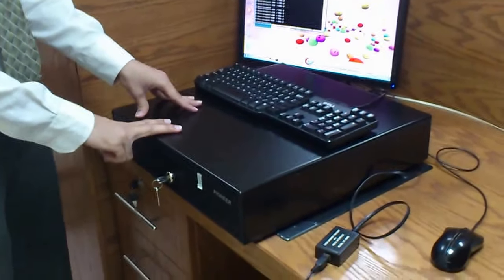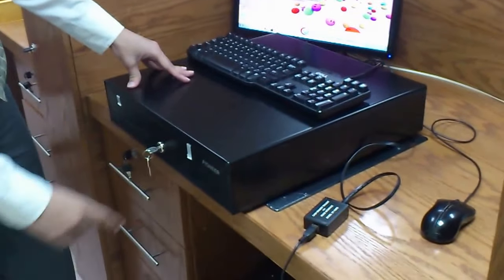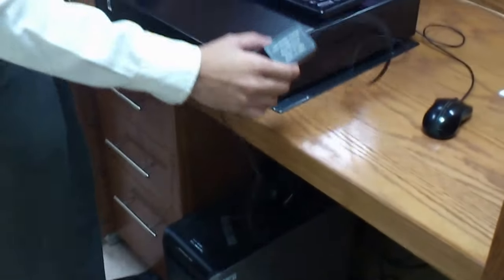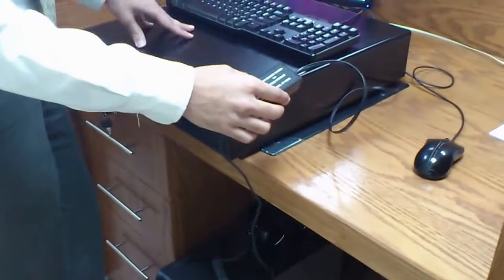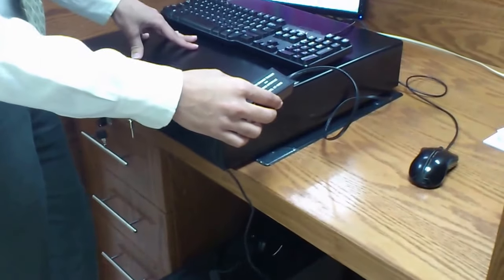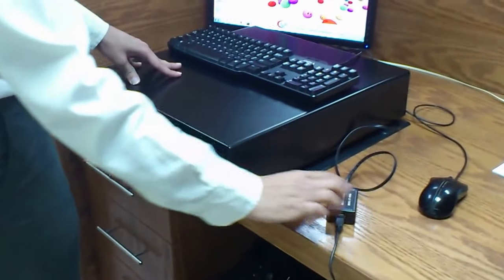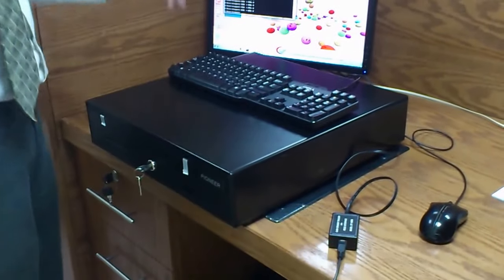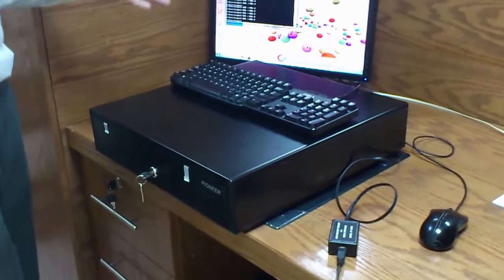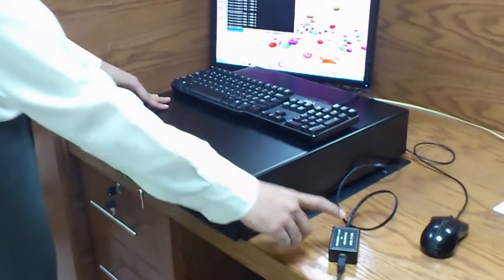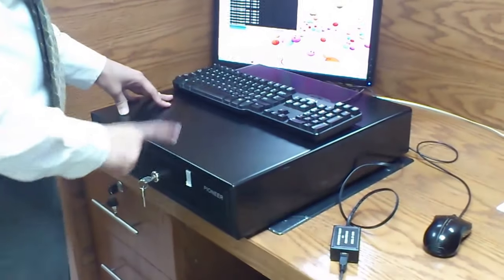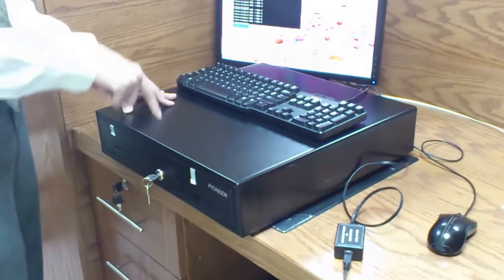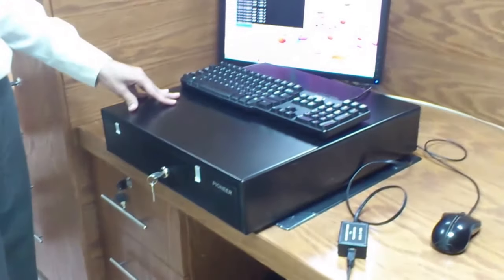This cash drawer is connected to this computer, and this is the trigger which is an interface between the cash drawer and the computer. The functionality of this trigger is when we send the request from the computer, this trigger will trigger the cash drawer and it opens automatically.